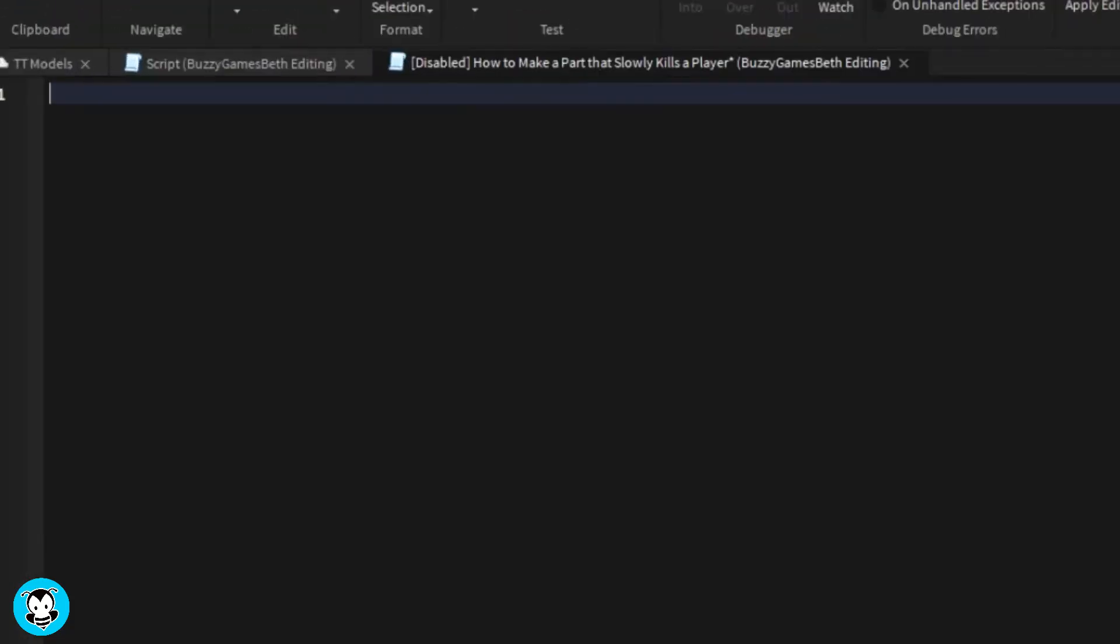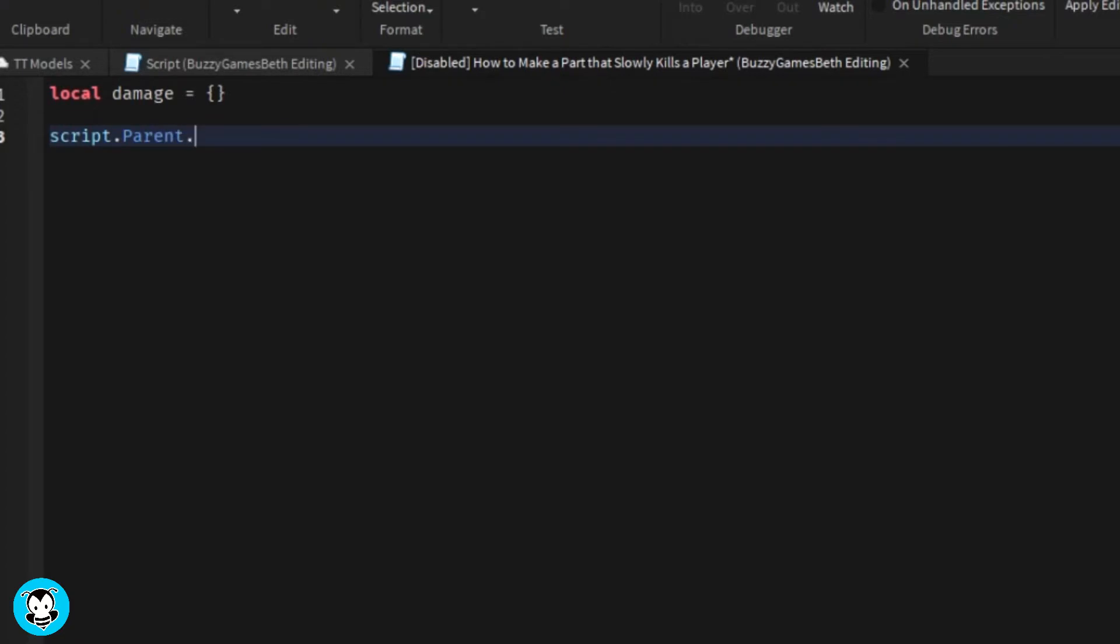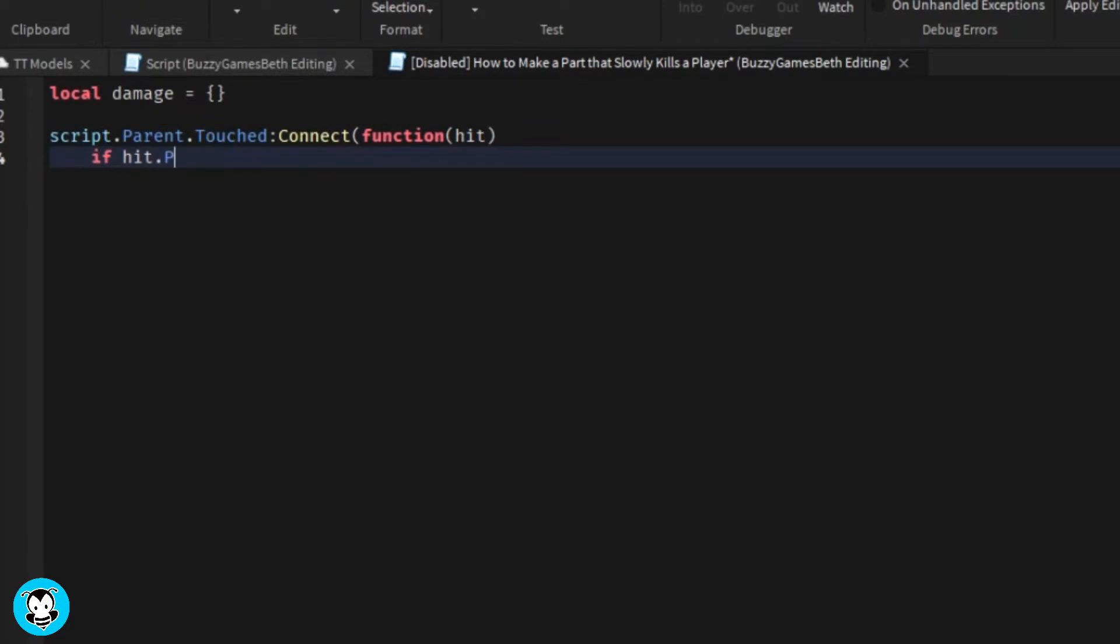Okay, so we have a table for damage. Basically, anytime a player touches this part, it's going to make sure that no matter which part of our humanoid is touching the part, it's only registering as once, not like multiple times.